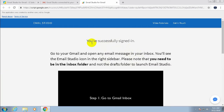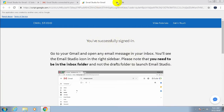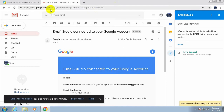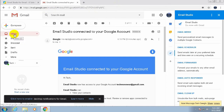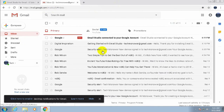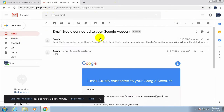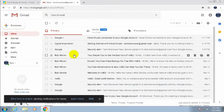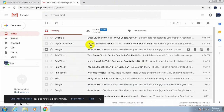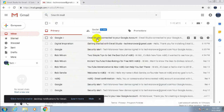You have successfully signed in. Close this window and go to your mail inbox. A 'connected successfully' message will appear confirming the setup is complete.